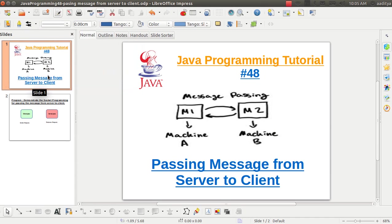Hello all, welcome back to netstrikers.com. In this tutorial, that is tutorial number 48, we are going to learn about passing messages from server to the client.